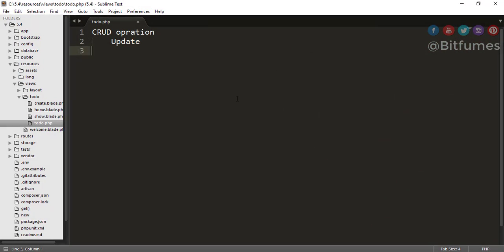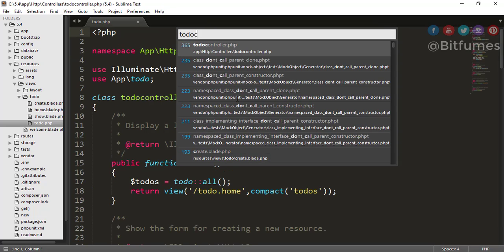Hey friends, welcome back to Bitfumes. I'm your host Sarthak, and you can also call me Ankur. In this episode we are going to learn about the update part of the CRUD operation. In the last two episodes we have learned about the read and the create section of the CRUD operation, but in this episode we are going to learn about the update part.